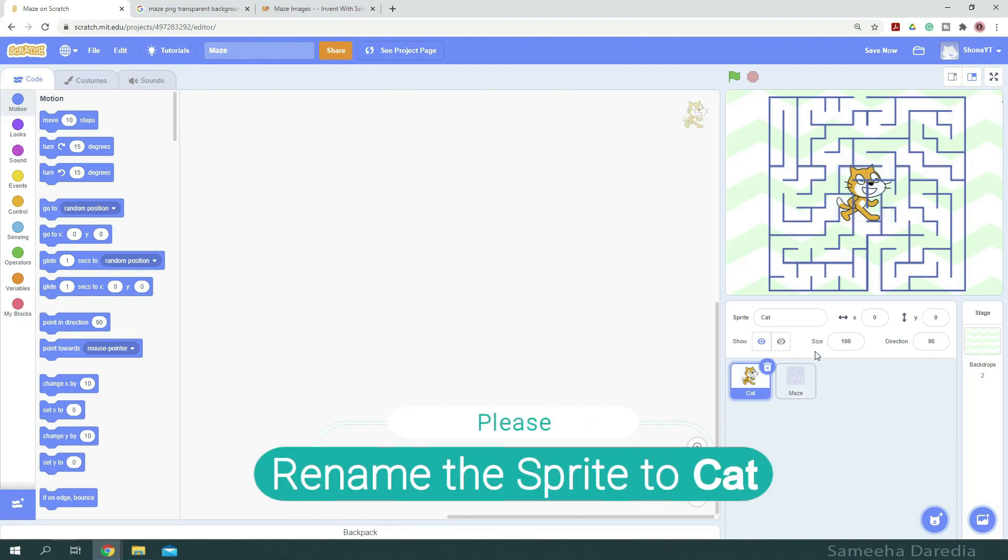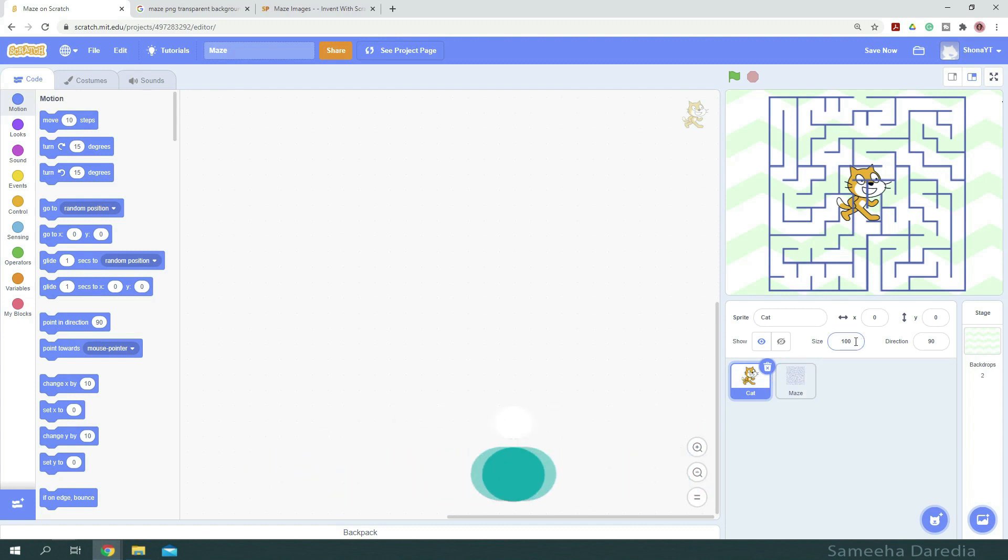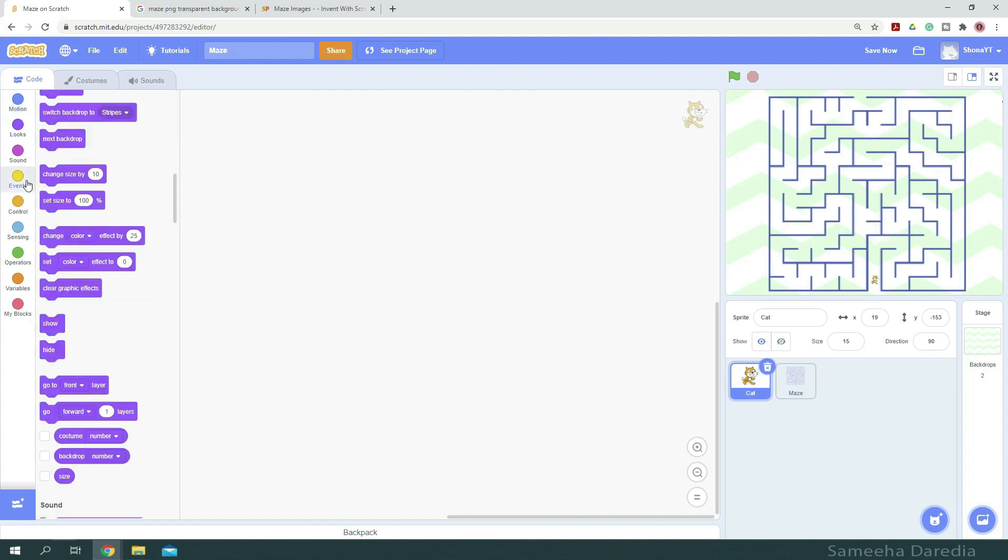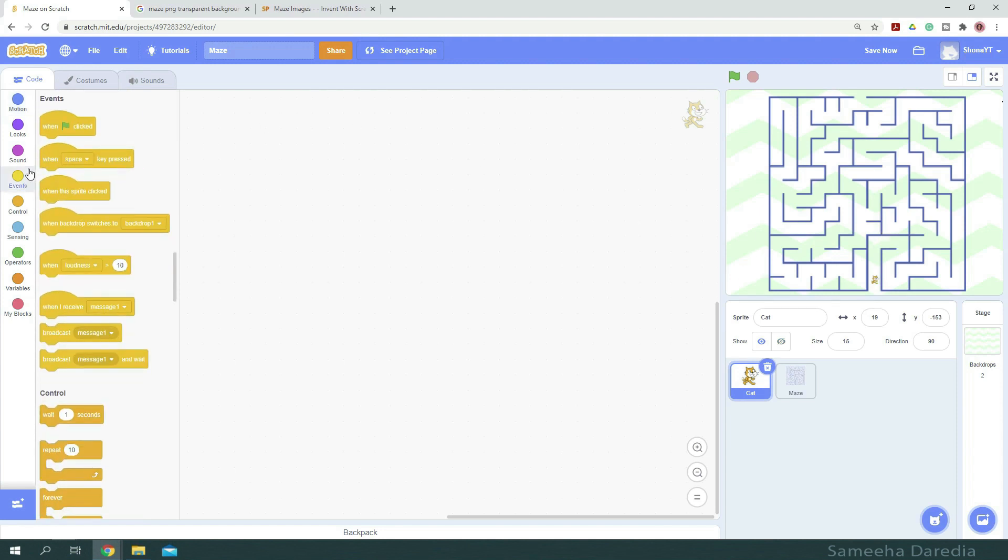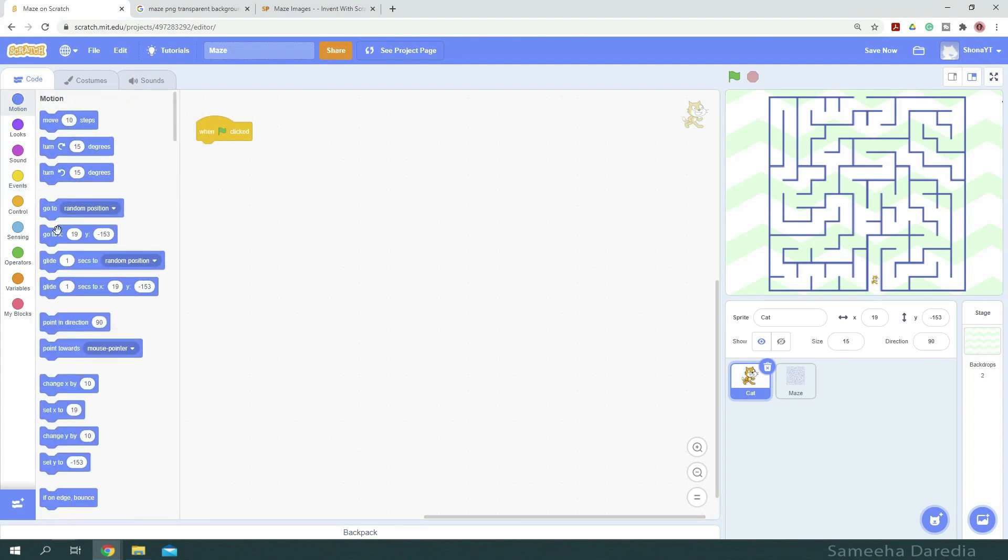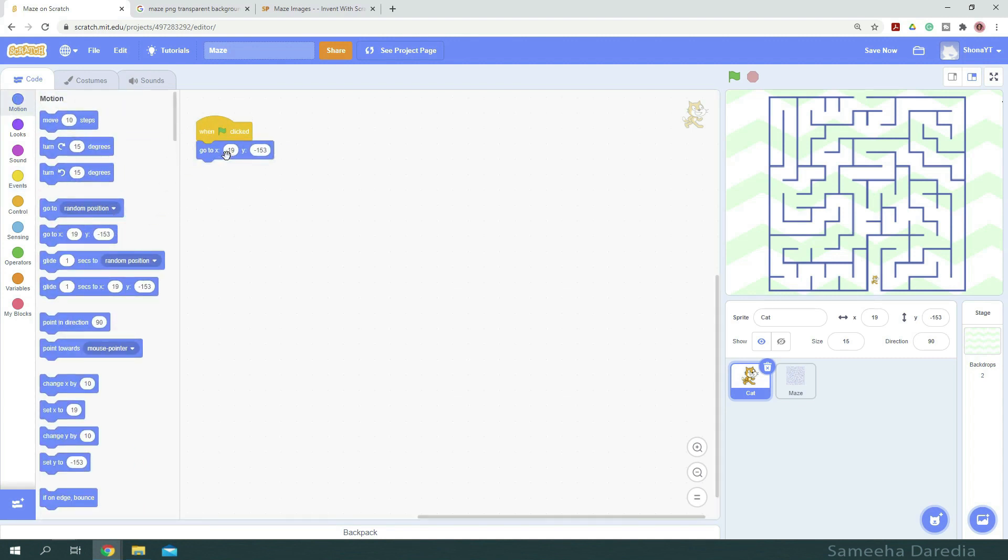Next, let's do our cat. So it's a little too big. So I'm going to reset its size to 15. All right, and position it below here on our maze. We're going to write a similar small script for our cat saying when green flag clicked, go to the particular position it is at right now.